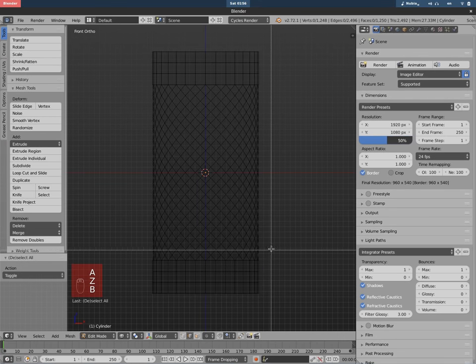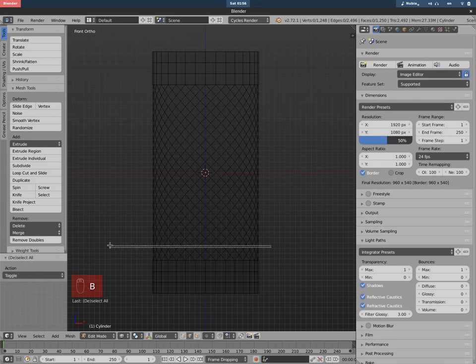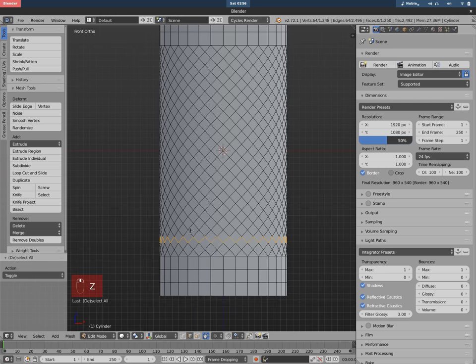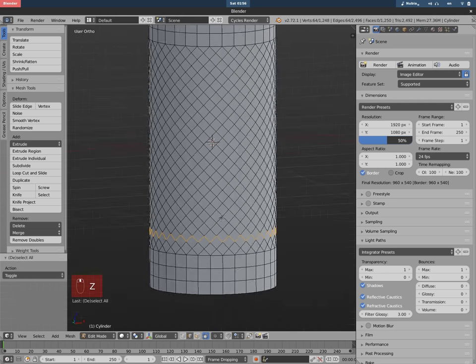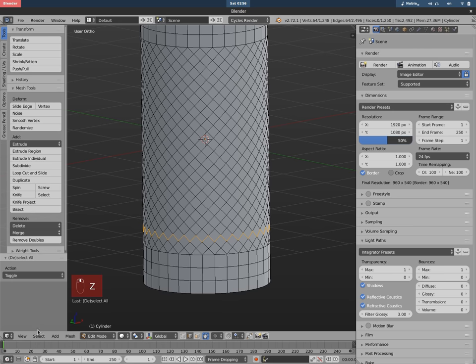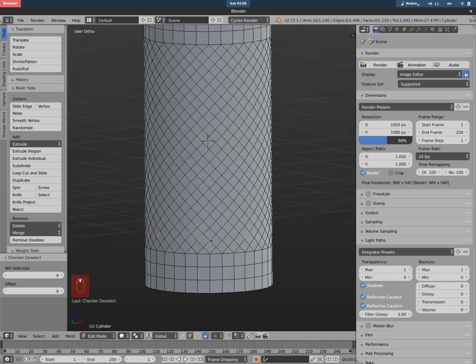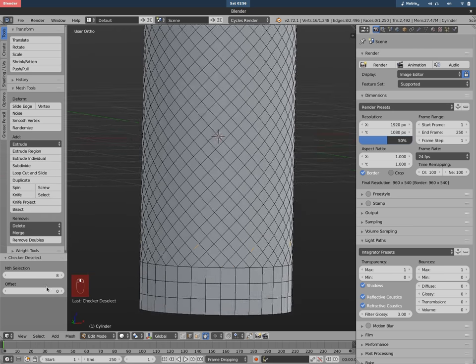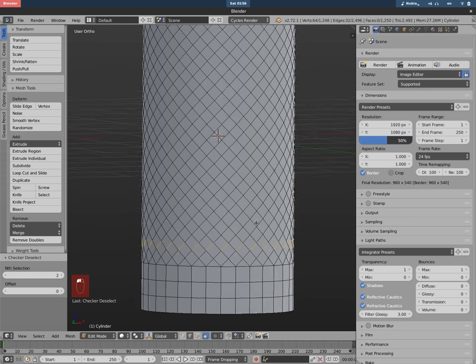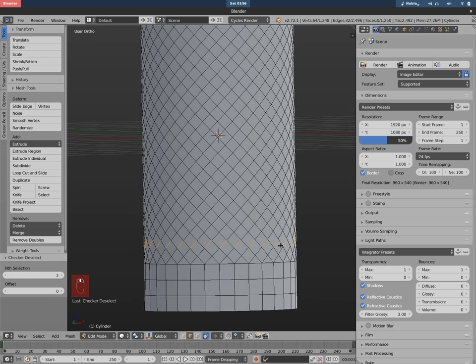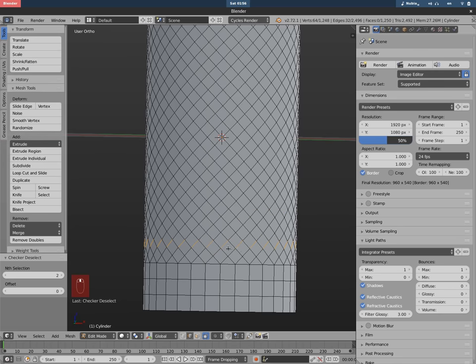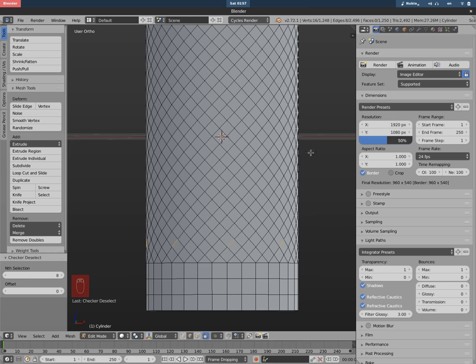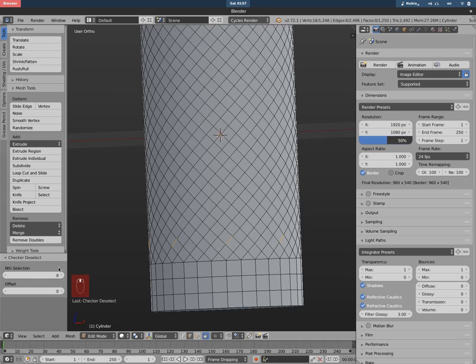So let's select a row of edges here and Checker Deselect. That way, by default—I think it's in one, I already did this—oh, two of course. So every other edge is going to be selected. You can go more. We need to be more separate so that way we can later select and make the shape like in the video. So I think eight is fine.